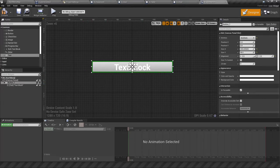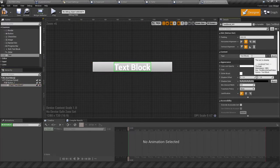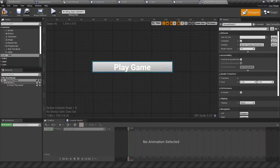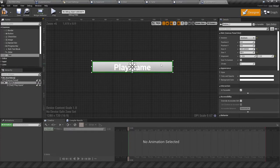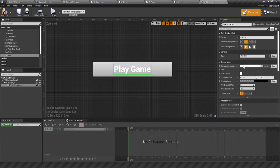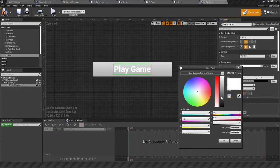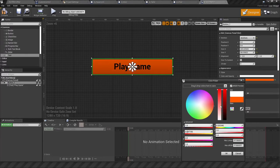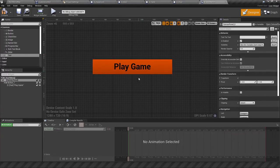Make sure that's anchored to the center, and for the text block we can put in text like 'Play Game'. For the button, let's make it a little bigger, change the color of the text, change the color of the button as well — and now we have a button we can use to play the game.